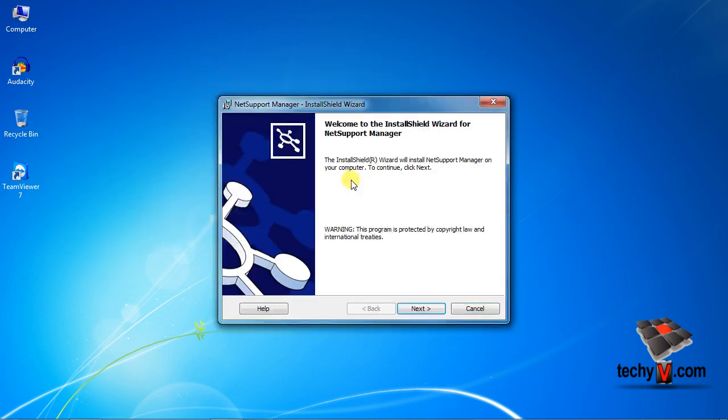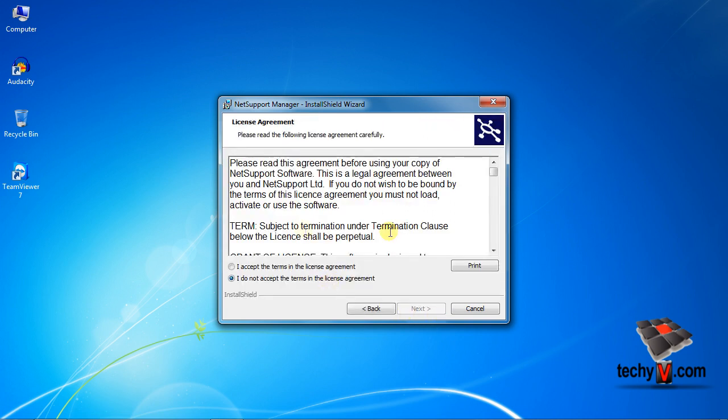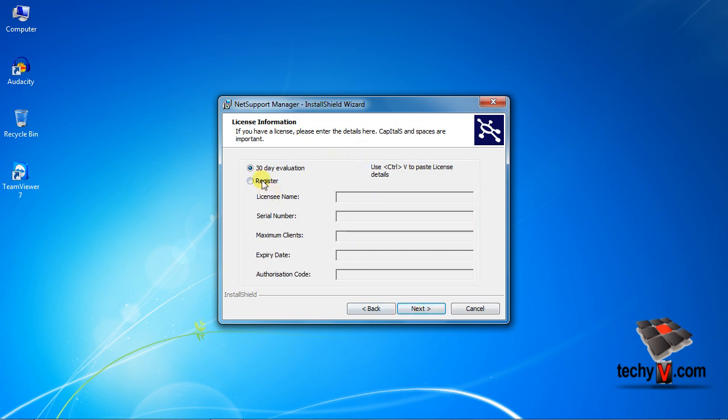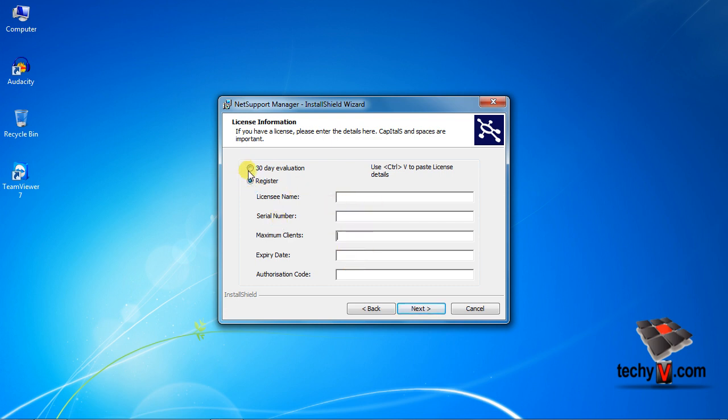Welcome to the installation wizard. Click next to continue. Select I accept and click next to agree with the license agreement and continue. Since it's a trial installation, I'm continuing on 30 days evaluation. But if you've bought it and have registration information, then fill these fields appropriately and click next.